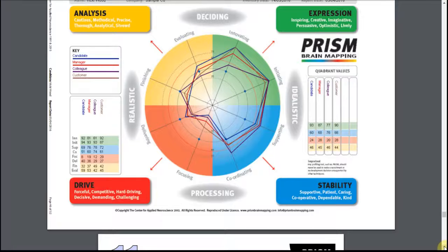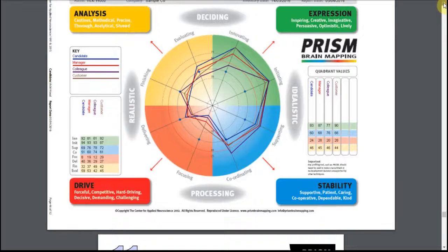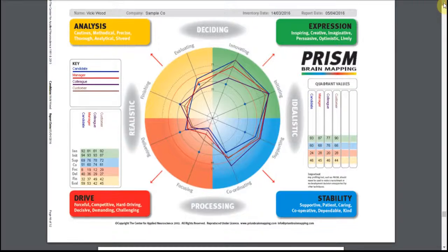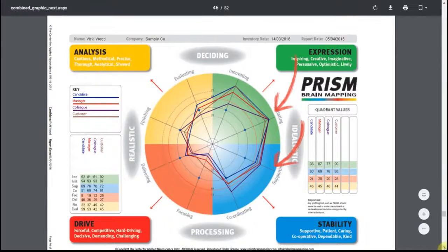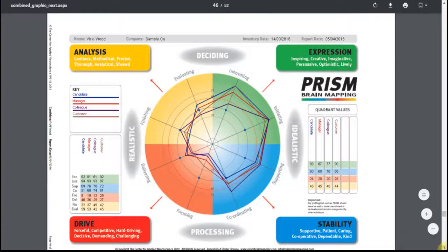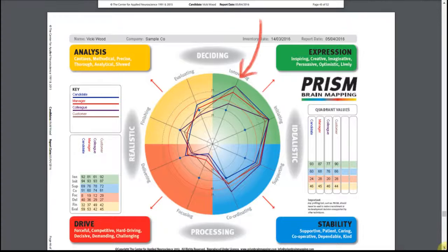This page provides a snapshot of how consistent the views of the candidate and observers are. For the initiating and supporting dimensions, the lines for all are very close together, indicating that this is a behaviour consistently seen the same way by all. By contrast, innovating shows a large disparity in the views. In the feedback session, it is worth exploring with the candidate some of the reasons behind these different views.